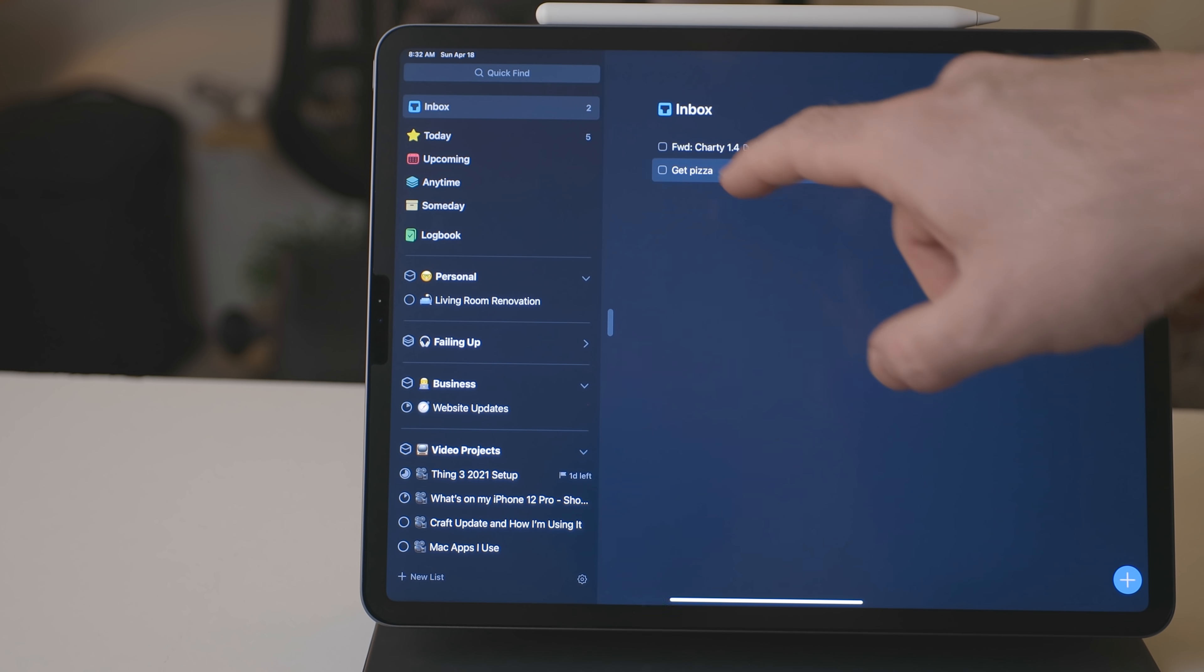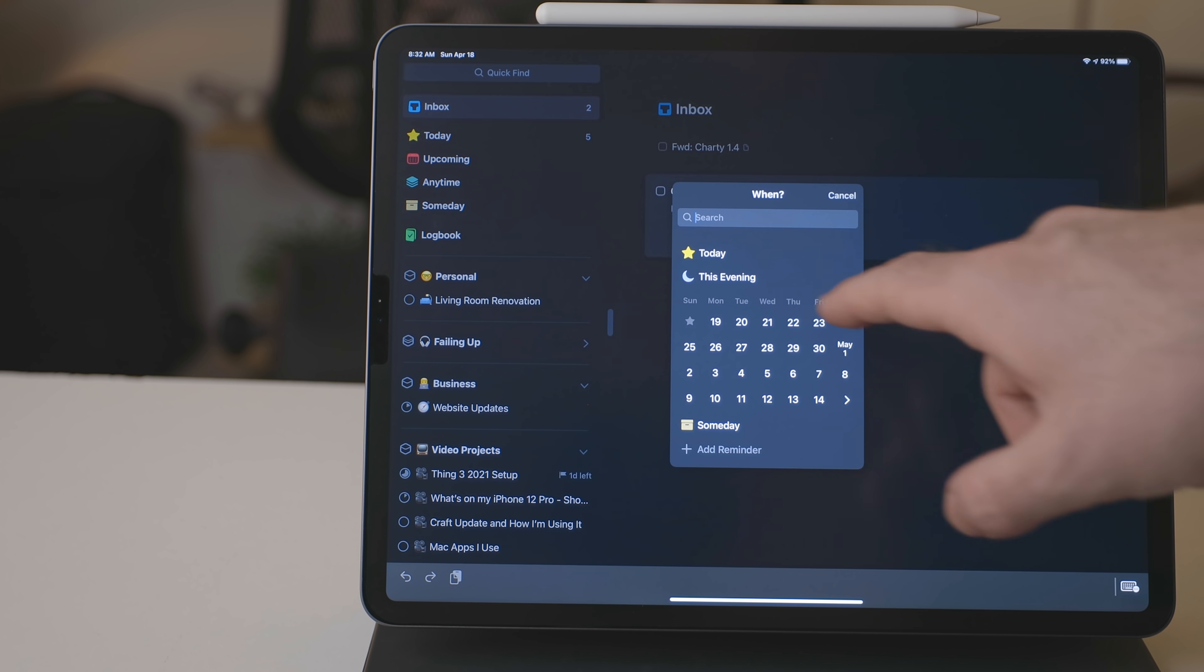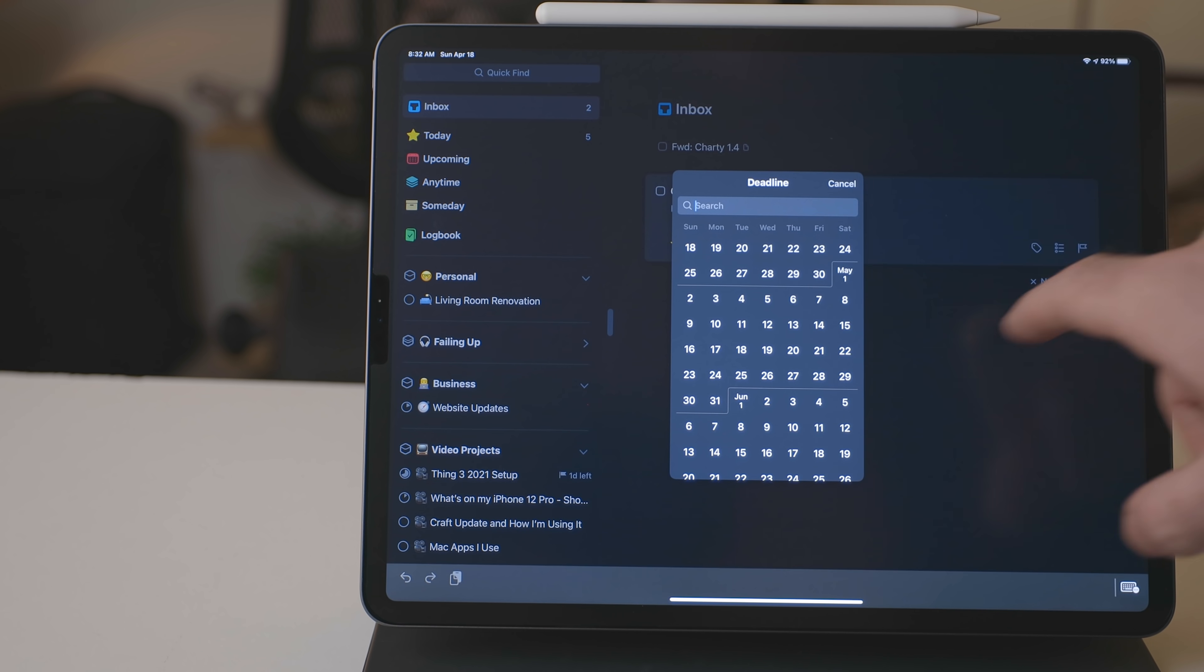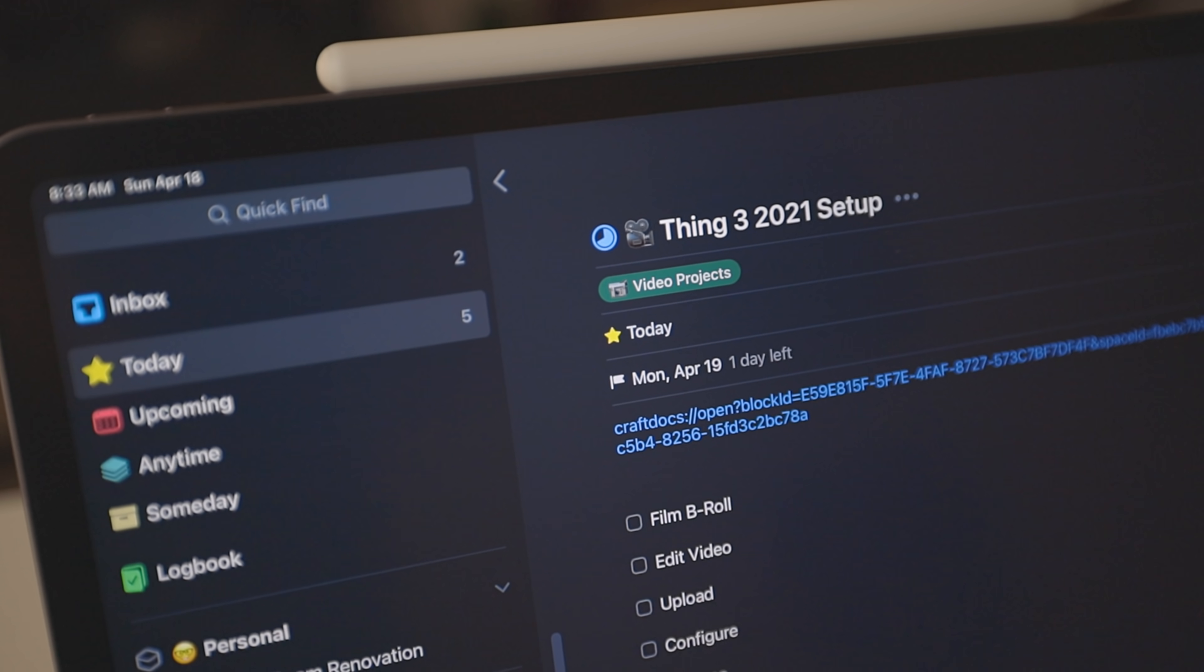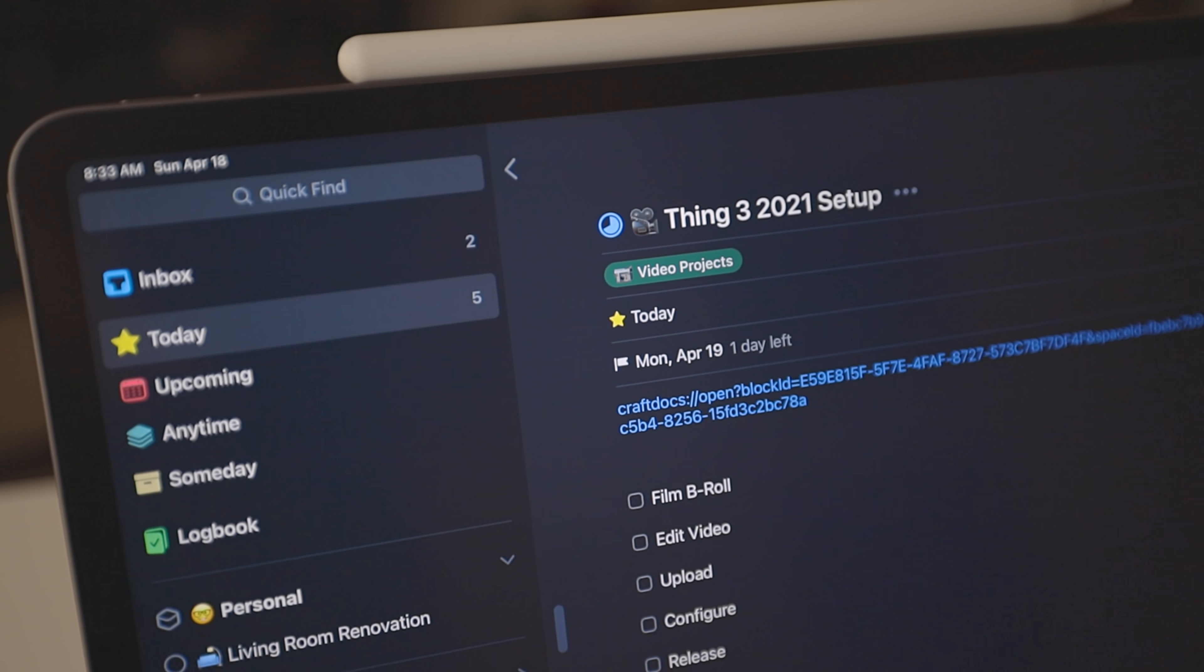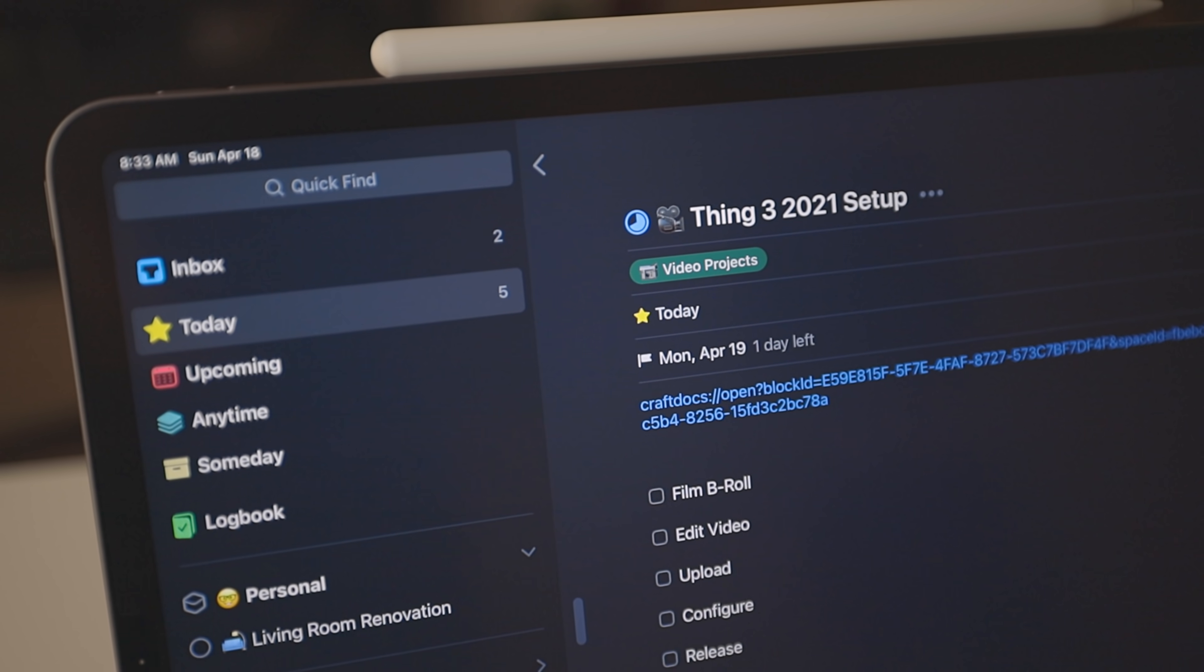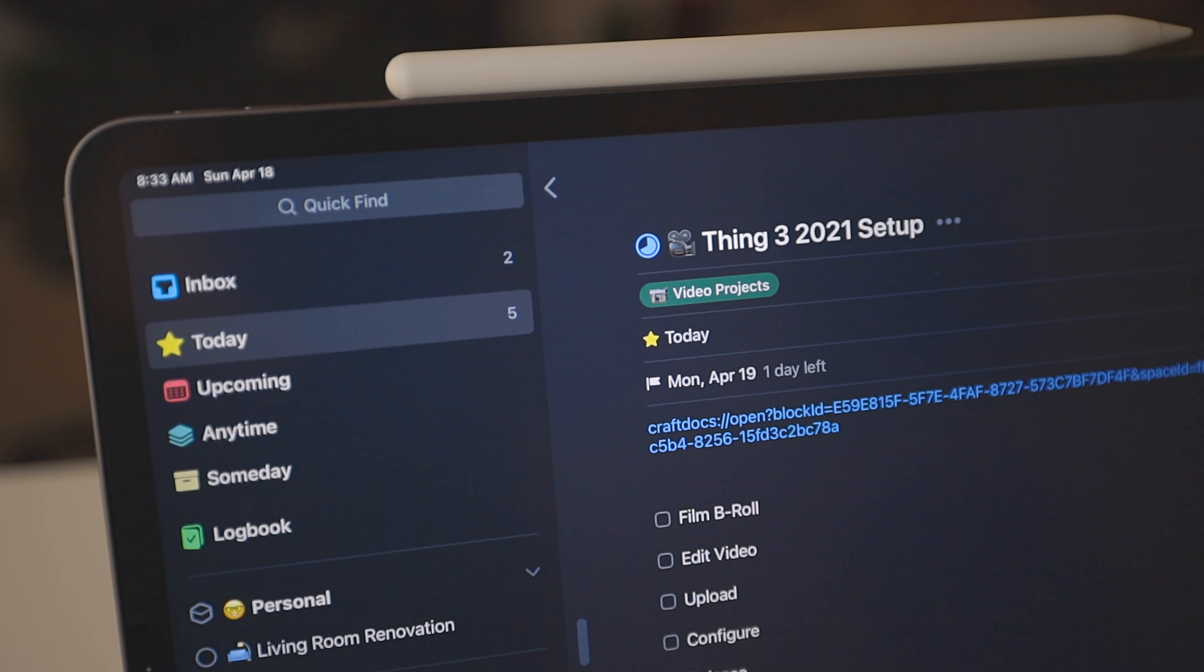And the nice thing about Things is if you set a reminder for something and you say, okay, remind me about this tomorrow and it gets tomorrow and you have a due date for three days from now, it'll show up in the today view, but it'll show that it's due in three days.